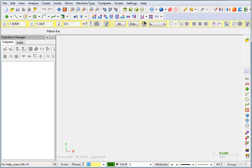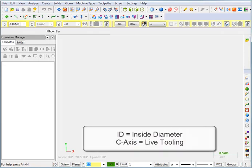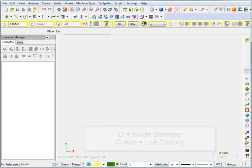For our next series of lessons, we're going to expand on some of the things we've already learned, and we're also going to be adding some ID work and some C-axis work. Let's start by opening up our next sample part.